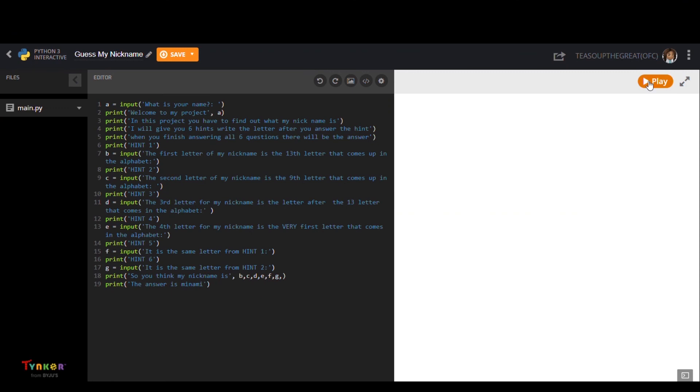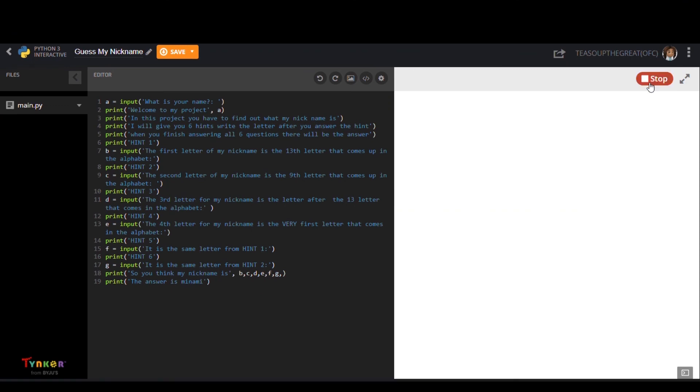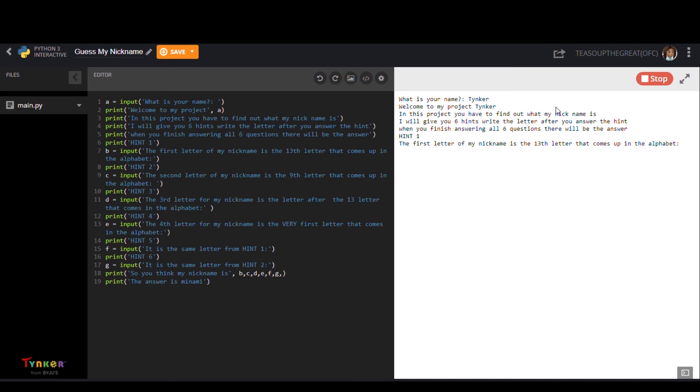Last but not least we have Guess My Nickname by T Soup The Great, OFC. This user created an awesome text coding guessing game. You have a limited amount of guesses so guess carefully.